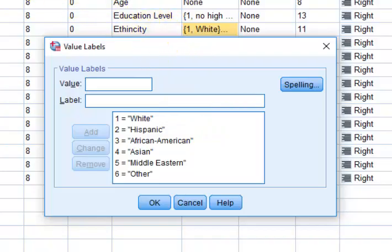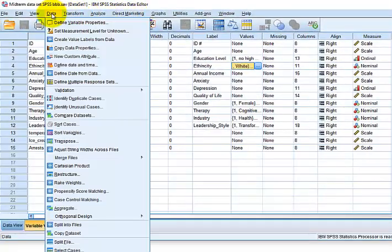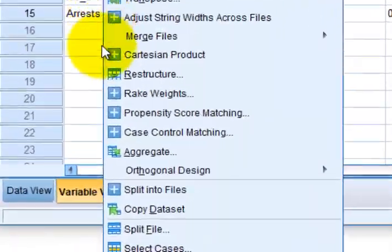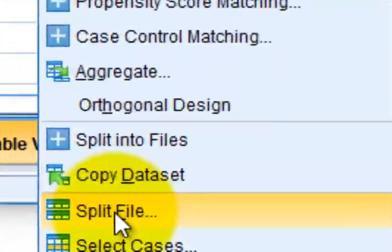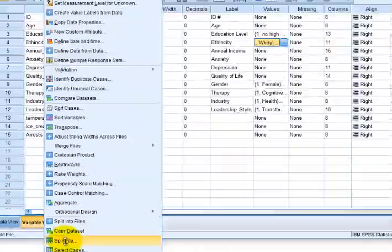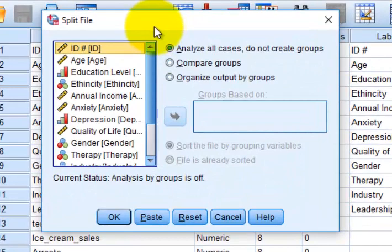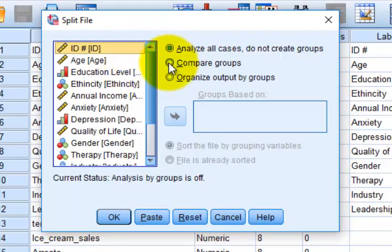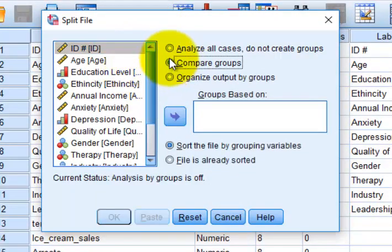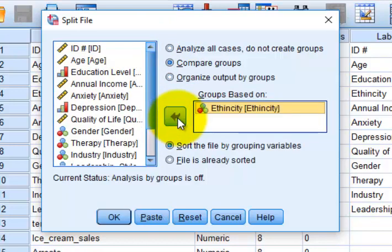We're going to go to Data. Way down here on the bottom, it says split file, click. You're going to compare the group and we're going to do it by ethnicity.